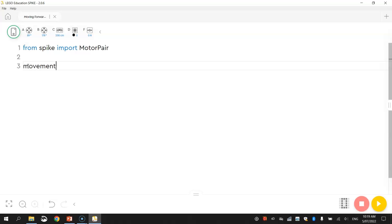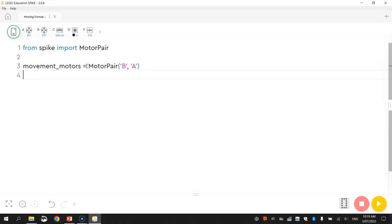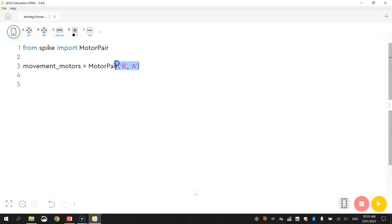So to do that, I'm going to write movement_motors, and I've used an underscore there, because this has to be one word, I'm going to come back and explain that in a sec. movement_motors equals MotorPair, and in brackets and quotation marks, I'm going to write B, A. Close off my quotation marks and brackets.